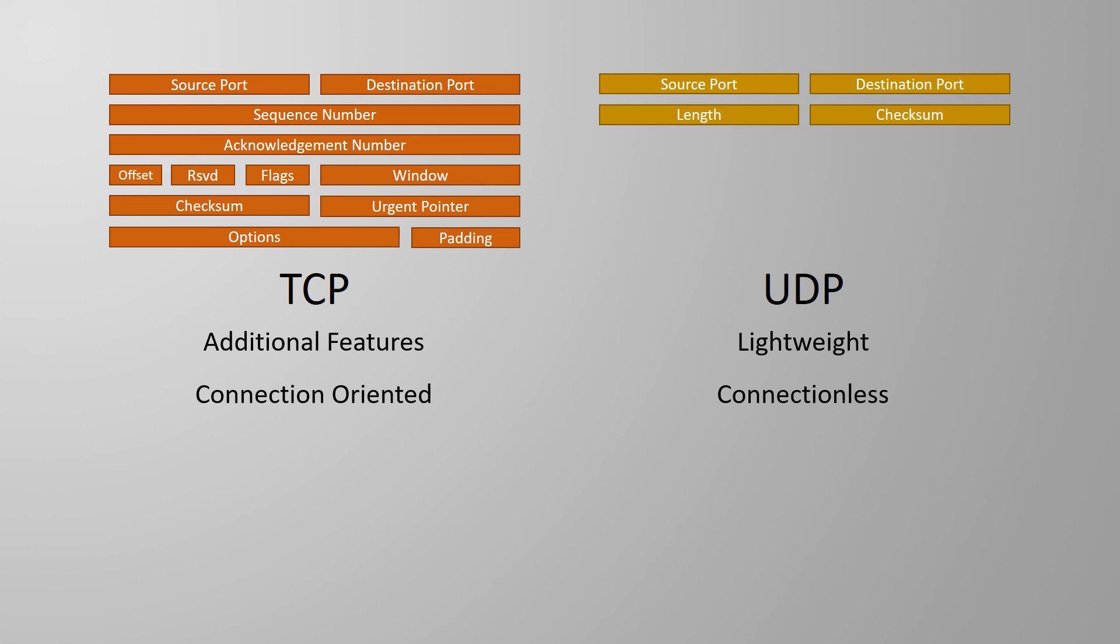UDP, on the other hand, doesn't try to build a connection. It just starts sending data without worrying about any of those details. TCP and UDP also have very different feelings on what to do about errors. UDP, for one, doesn't care about errors. If a packet or segment goes missing, UDP doesn't worry, it just moves on to the next piece of data.